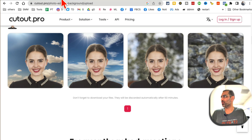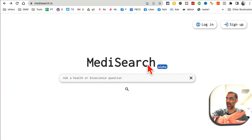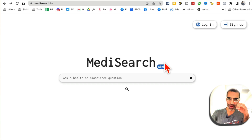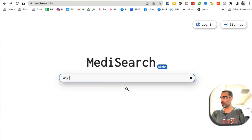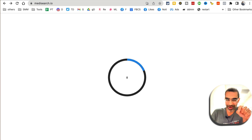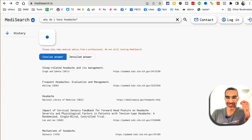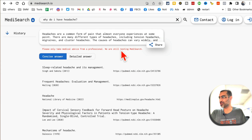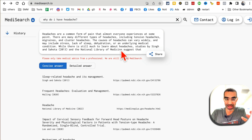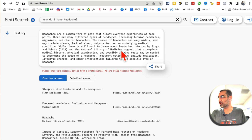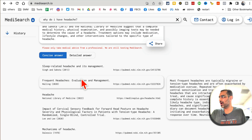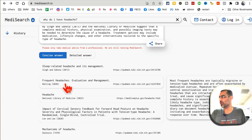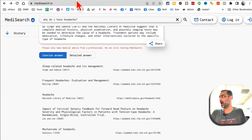Tool number three is MediSearch — this is like your AI doctor or AI physician. You can ask healthcare-related questions, like 'Why do I have a headache?' It's not going to replace your healthcare provider, but it gives good answers instead of wasting time on Google. You get really specific help, and different sources are listed that you can look into. The website is MediSearch.io.